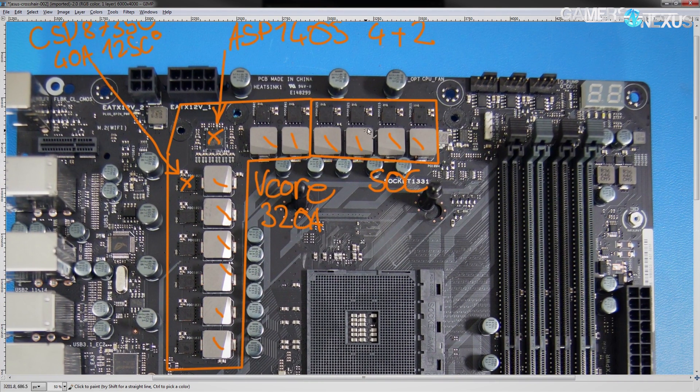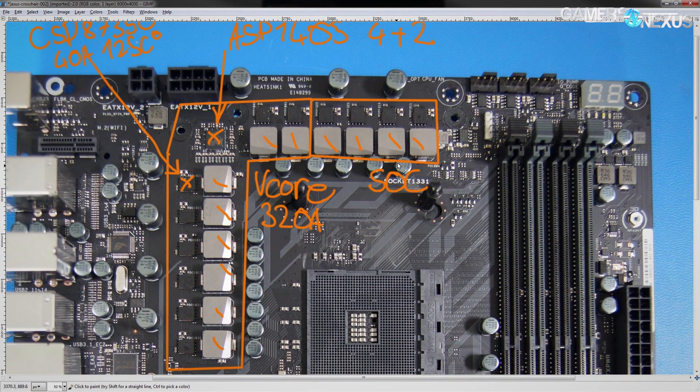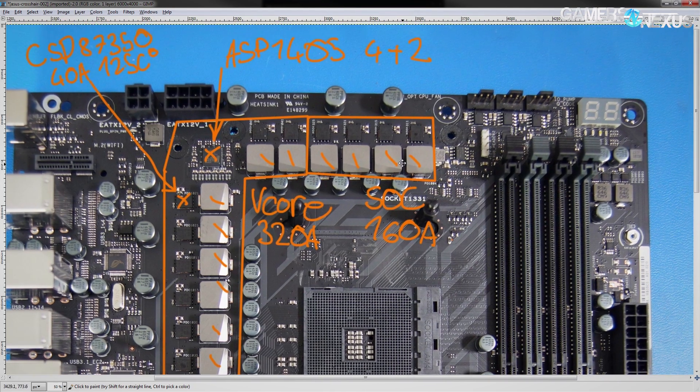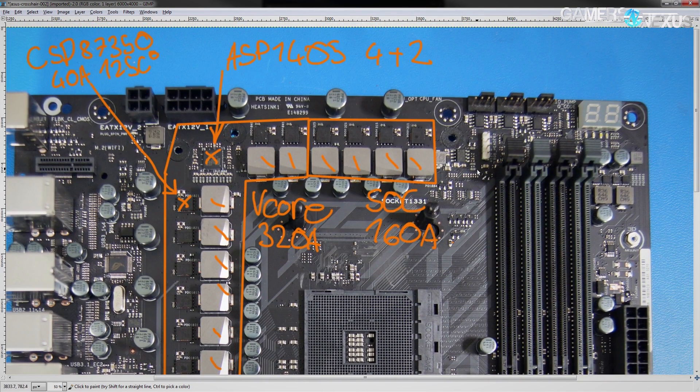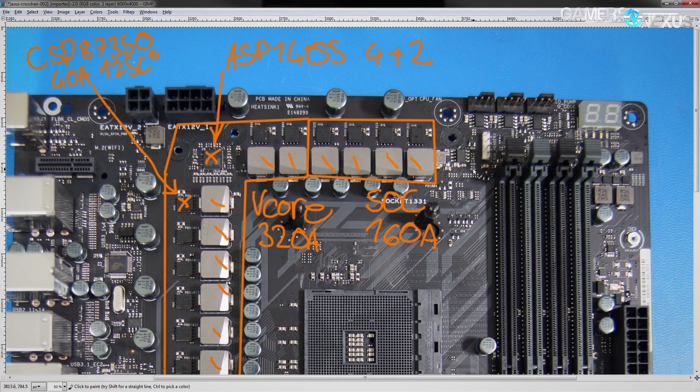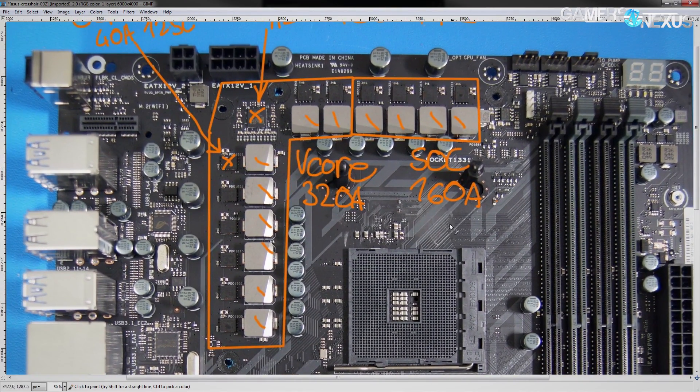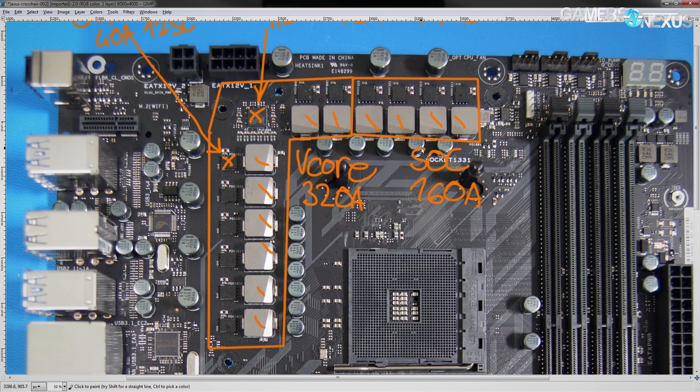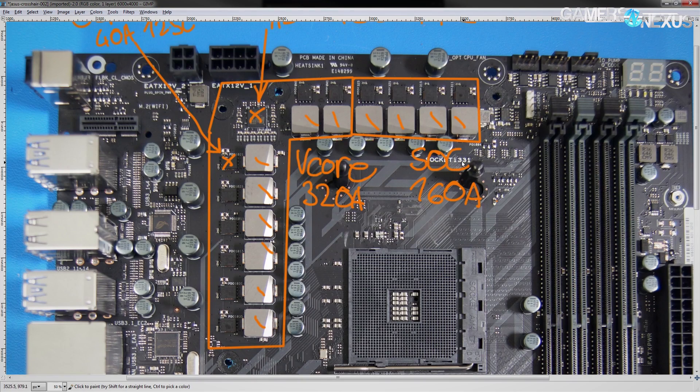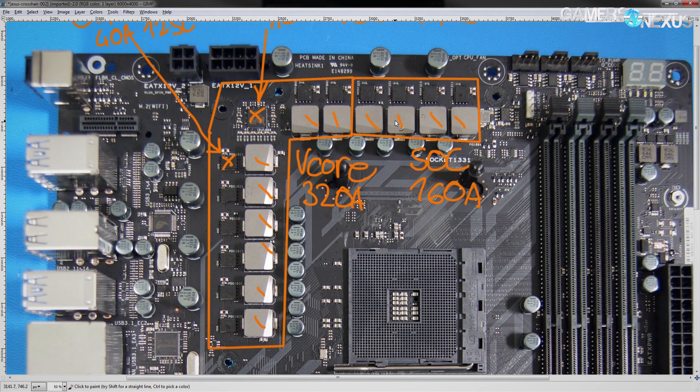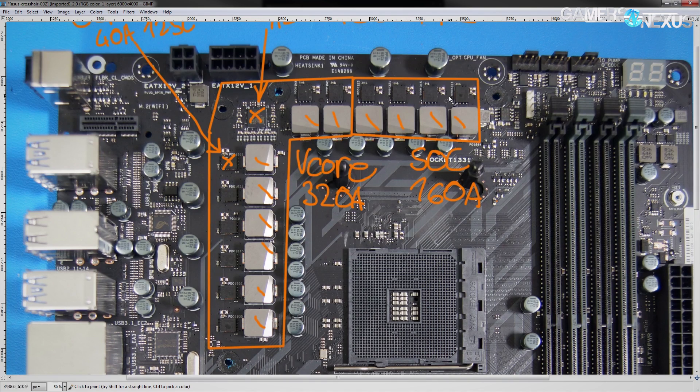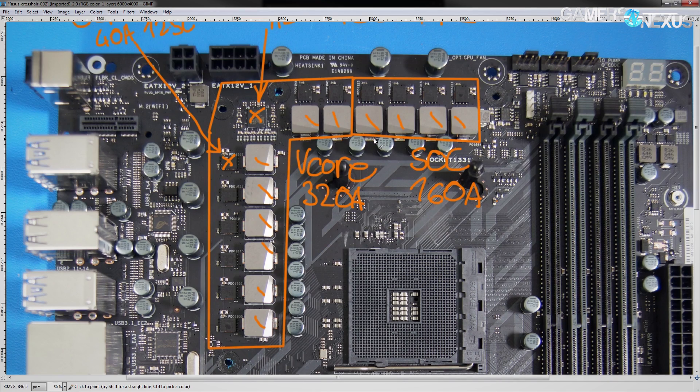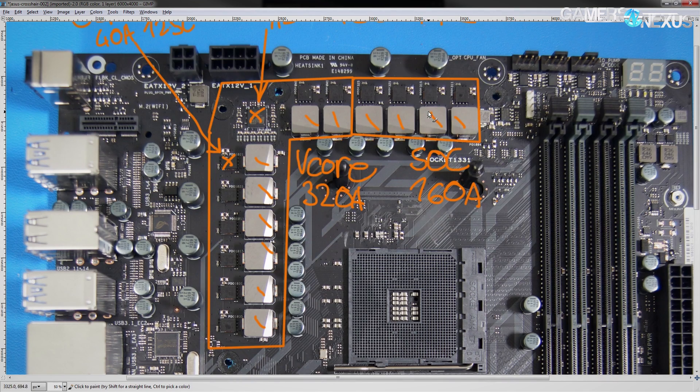The SoC uses the exact same MOSFET and so ends up with a 160 amp current capability, also at 125 degrees. So, really, this VRM right here is really overkill, and especially the SoC part at 160 amps is kind of ridiculous.